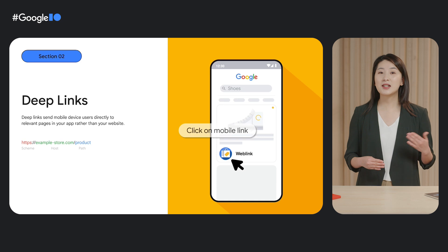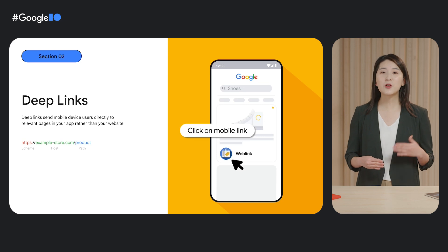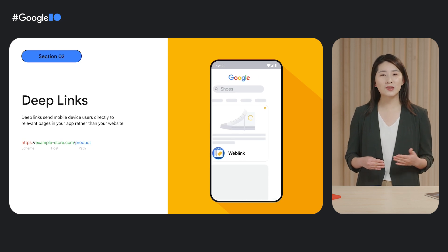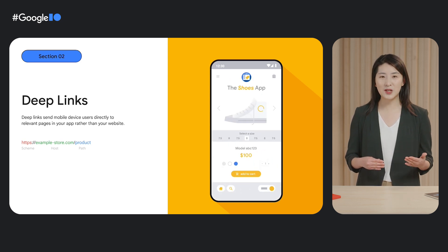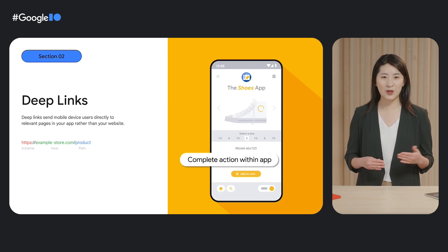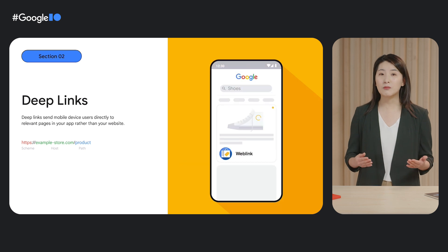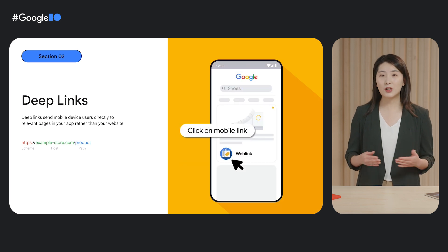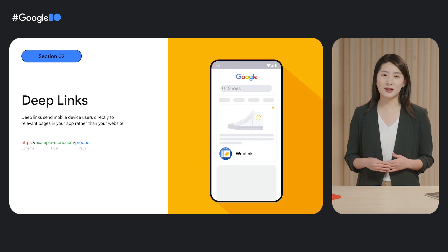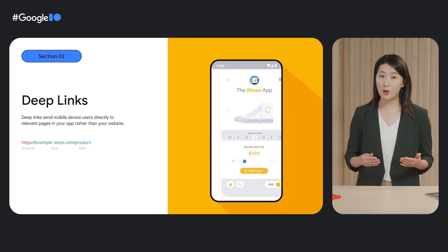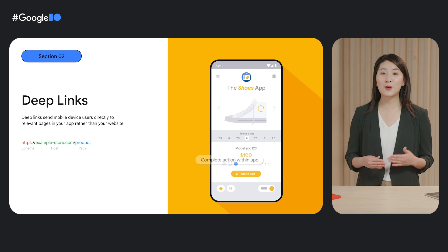Let's go over some terminology. A DeepLink is a URI that points to a specific resource deep within your app. On the web, most links are naturally DeepLinks, but on mobile, you have to do a small amount of extra setup.